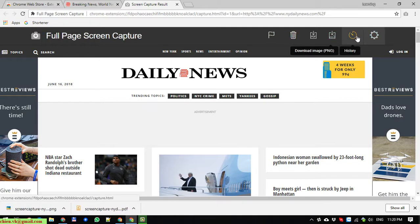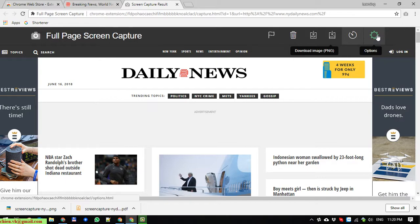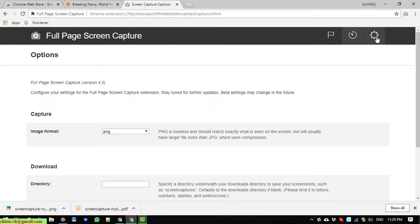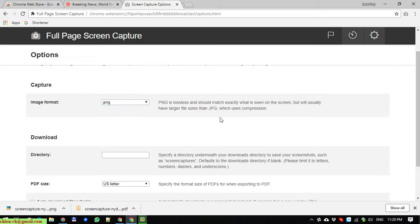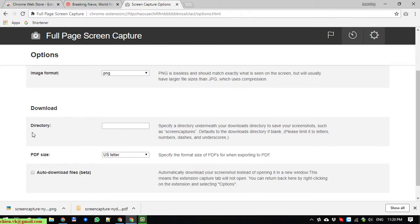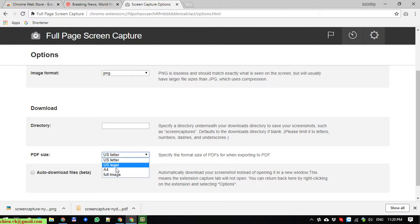This is the history. And we have an option here to do the settings for this extension. We can change the image format from PNG by default to JPEG. The download directory to any folder, the PDF size, you can change the format.